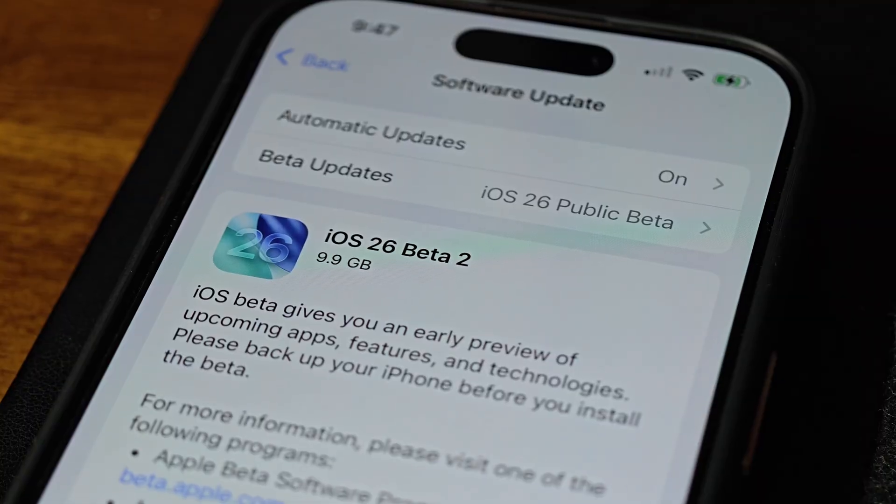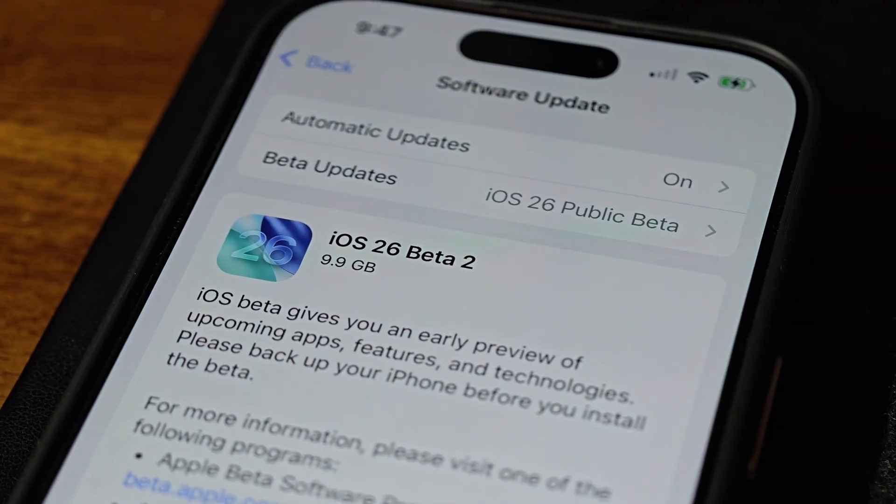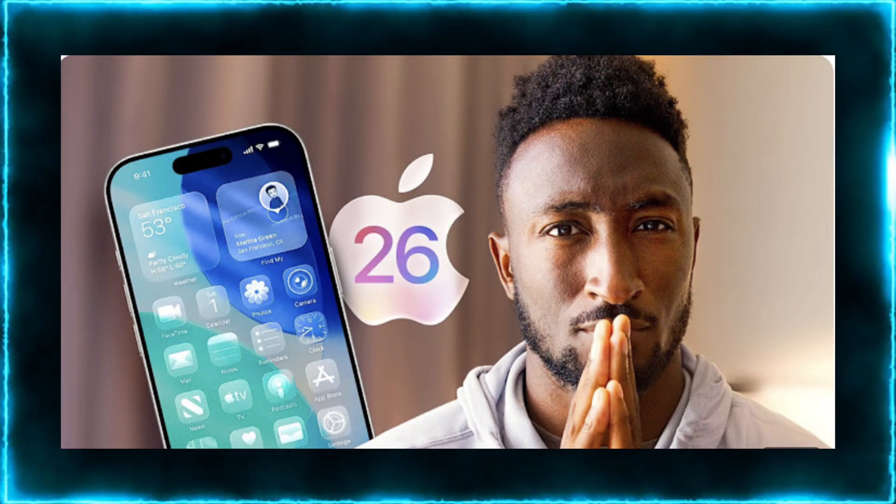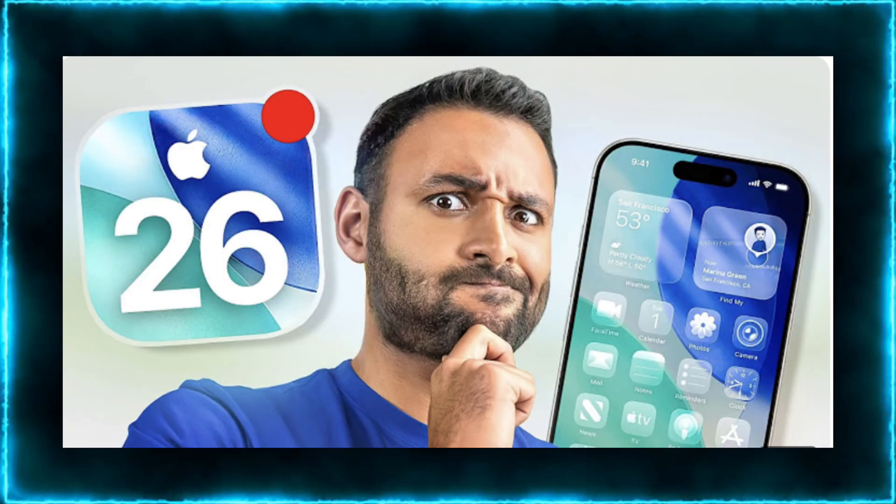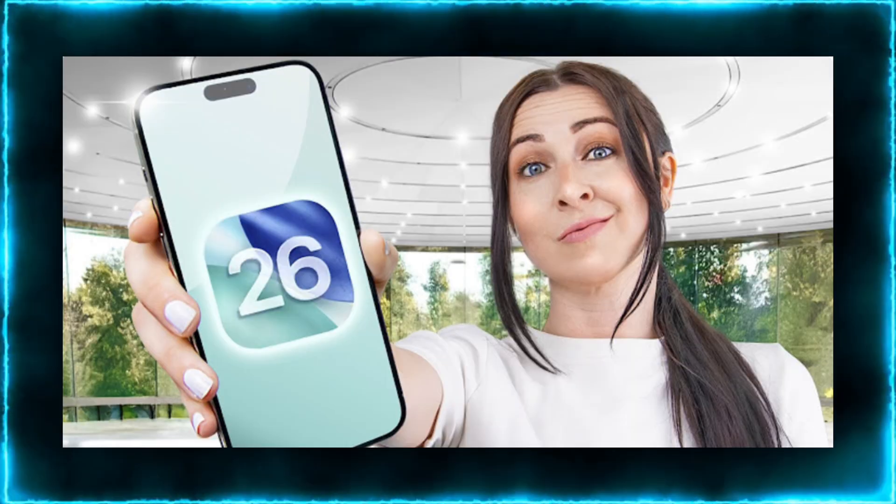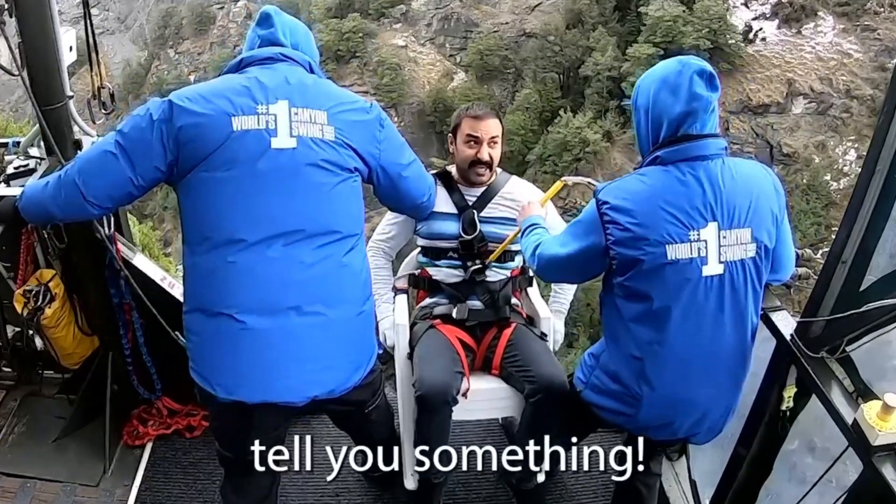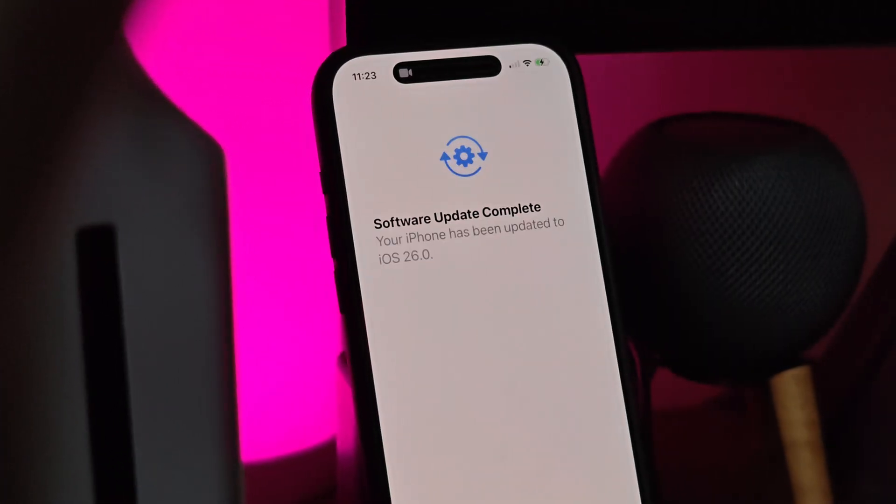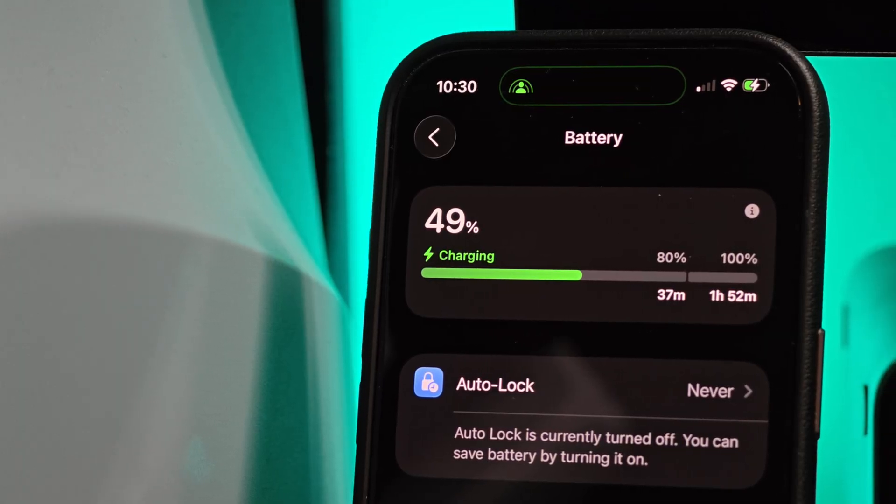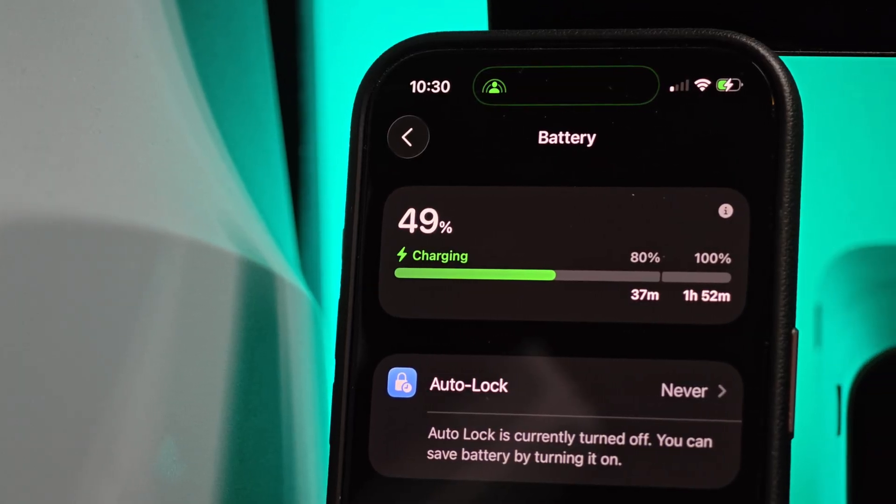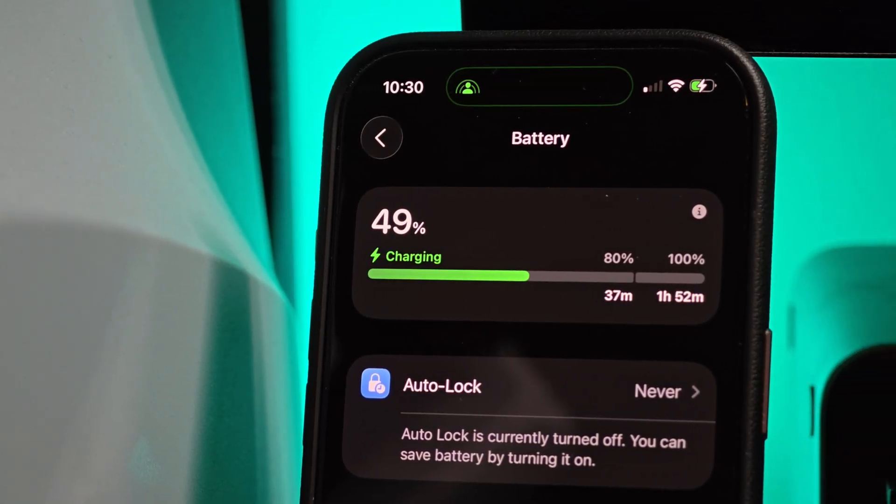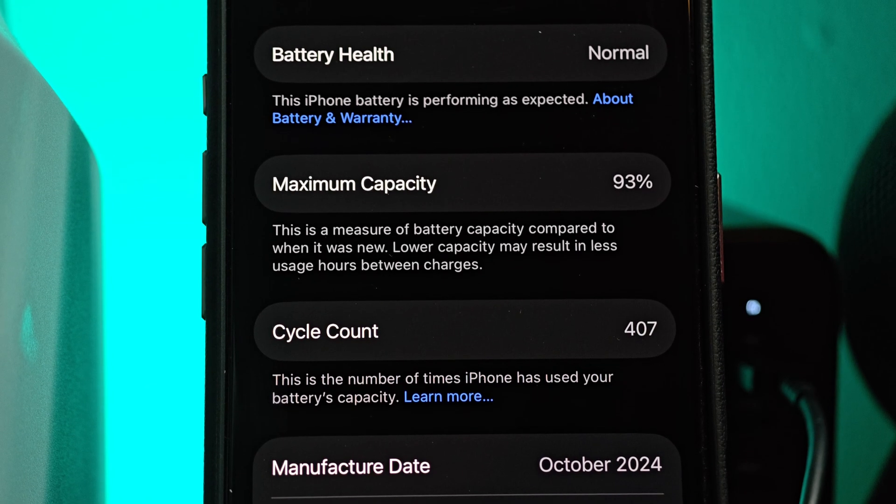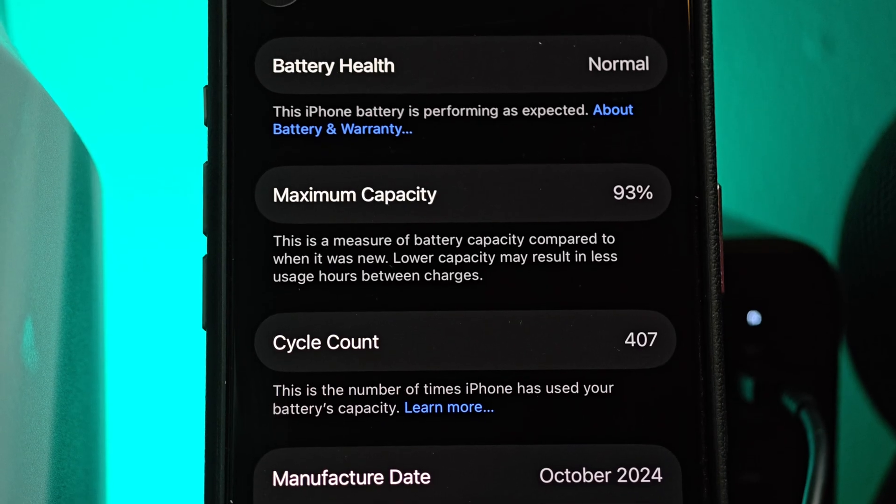Apple just dropped iOS 26 public beta, and like any tech enthusiast, I couldn't resist installing it early. But let me tell you something, being first comes at a cost. My iPhone went from a smooth daily driver to something I couldn't even rely on to get through half a day.